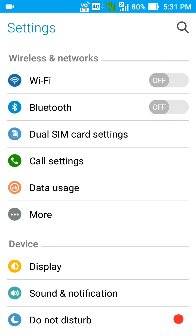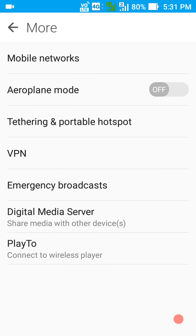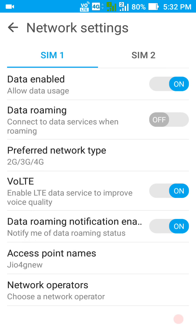Now I'll show you how to enable or disable the VoLTE features. Go to the More option in Wireless and Networks, tap More, then go to Mobile Networks. Once you're in Mobile Networks, you can see VoLTE is there.